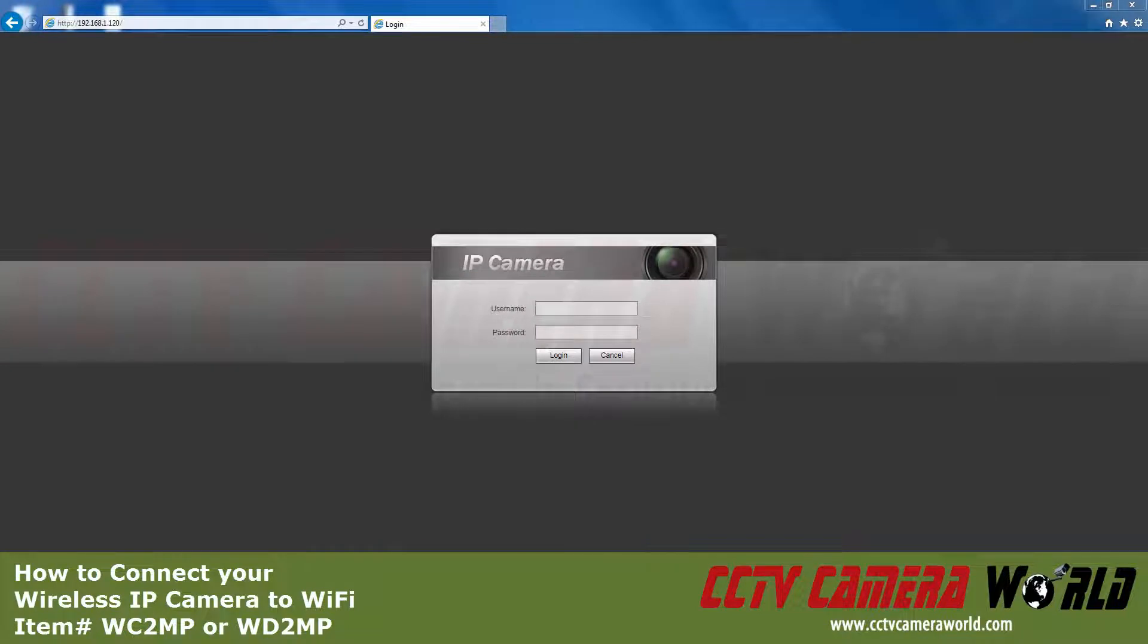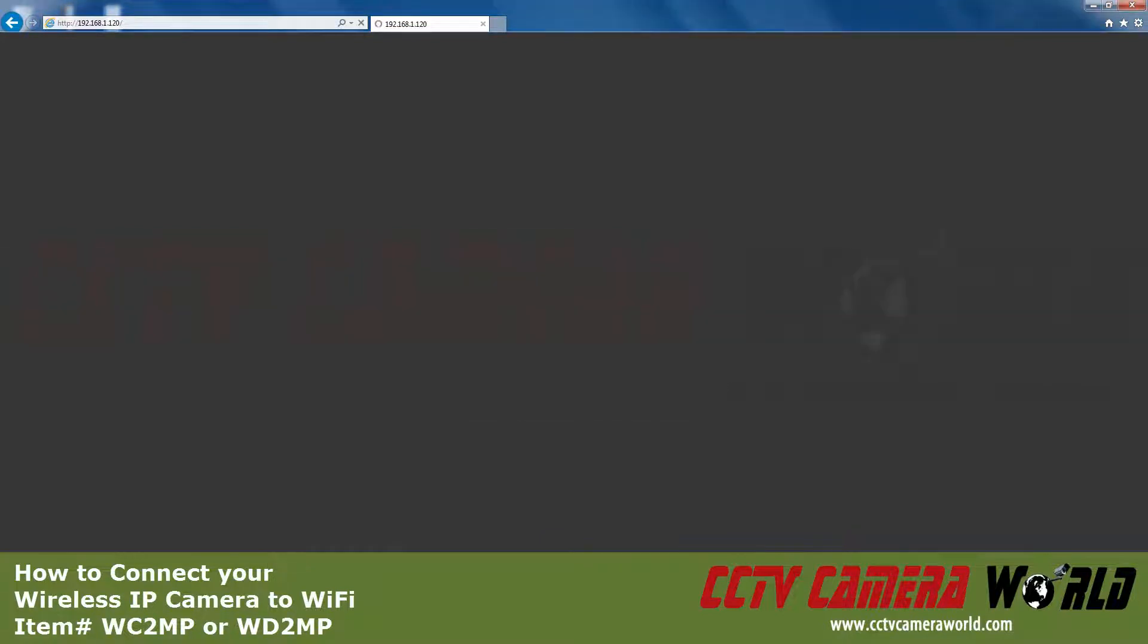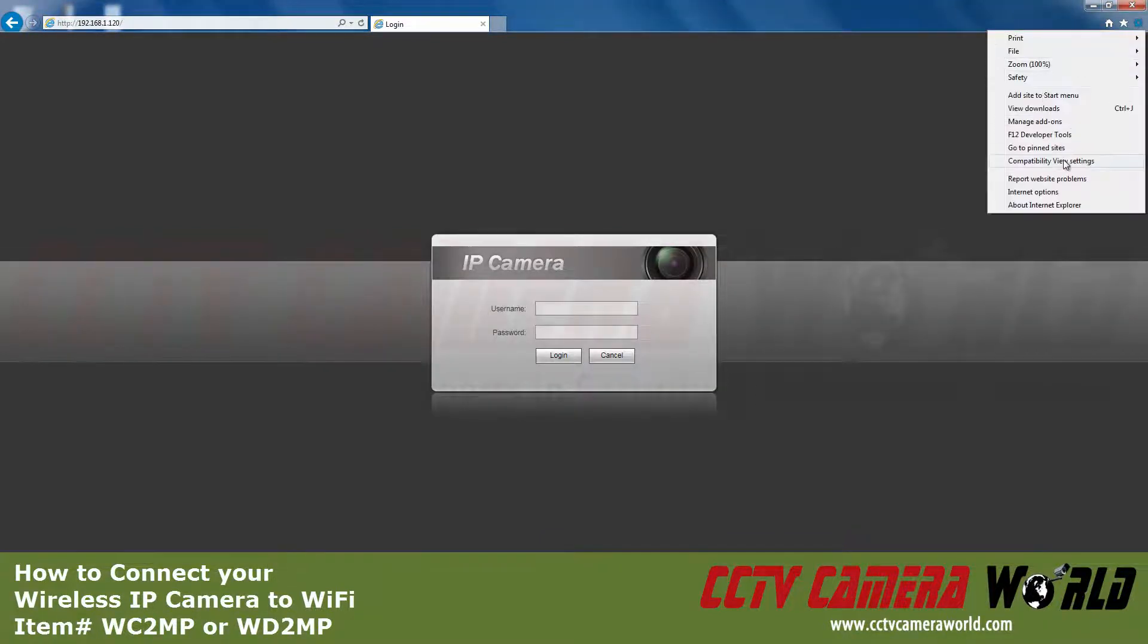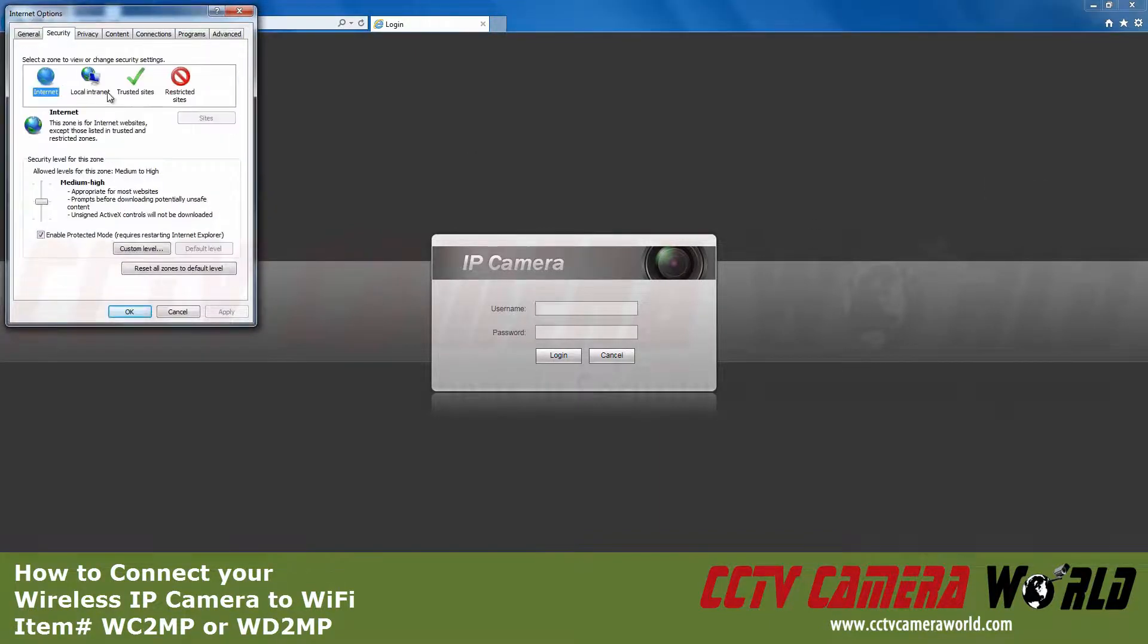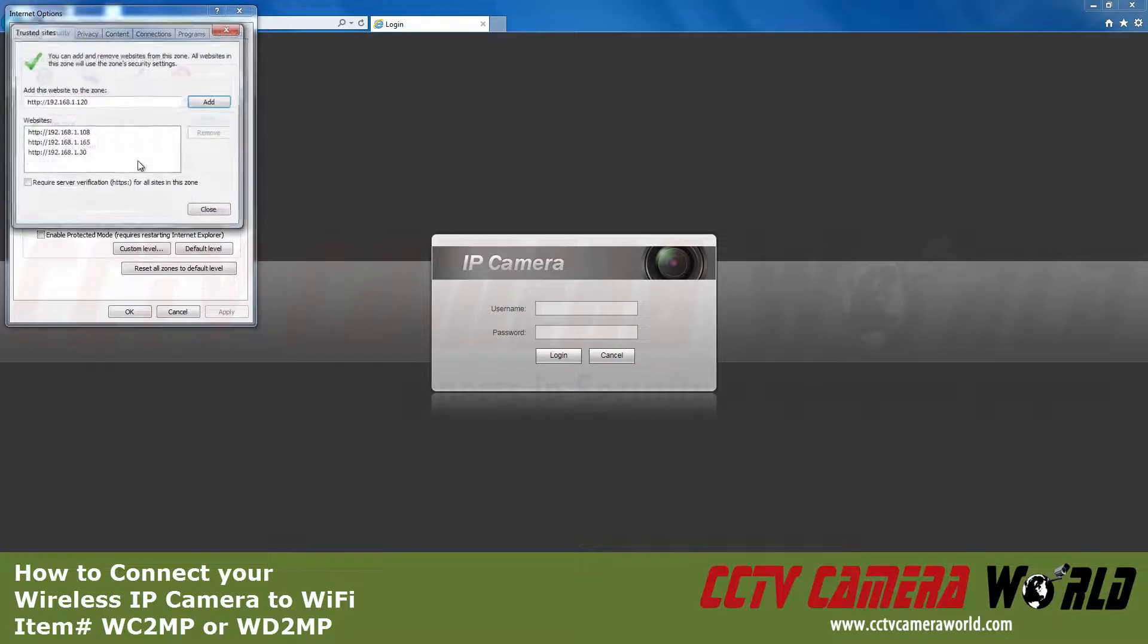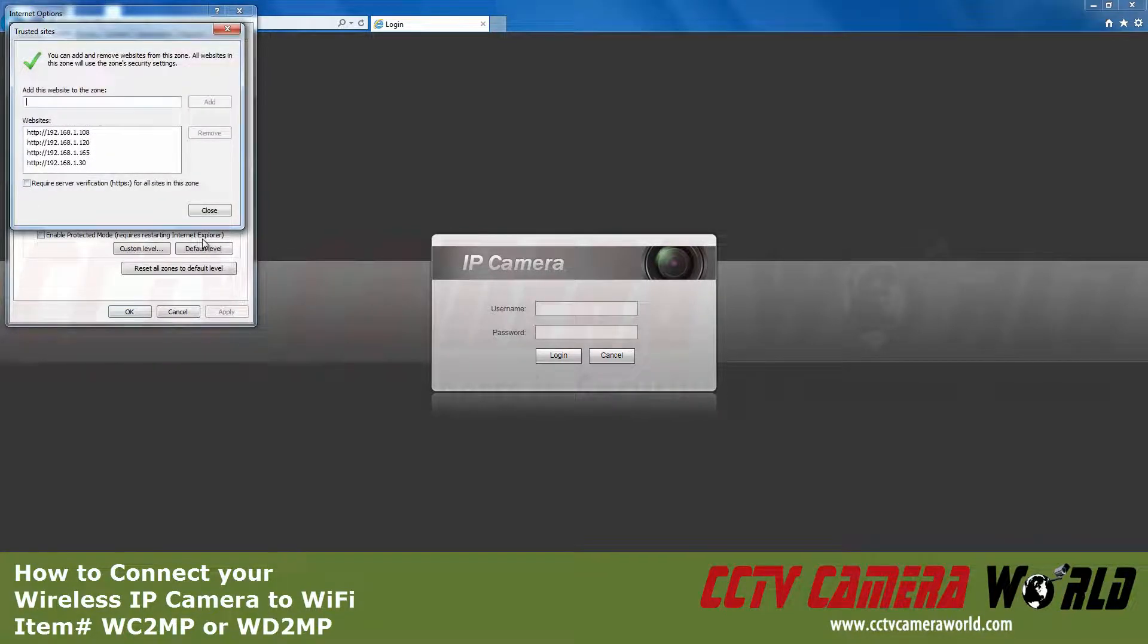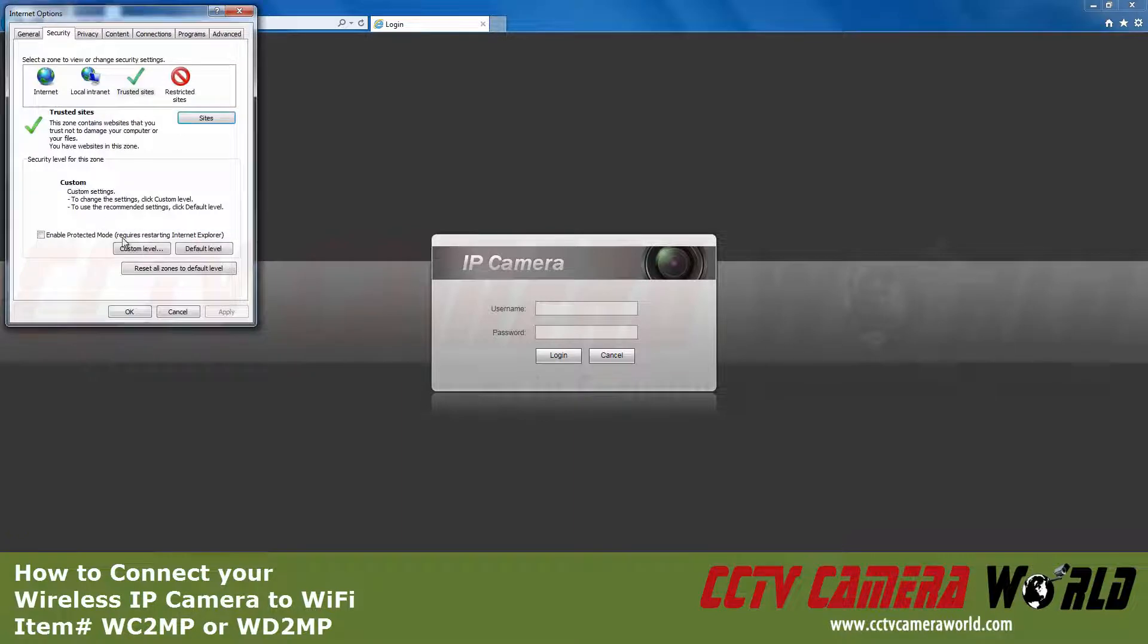To make sure the camera's web interface has full functionality, check to see if the browser settings are correct. Go to Internet Options, Security tab, Trusted Sites, Sites. Make sure this checkbox is not marked, then add this page to the trusted sites and close.